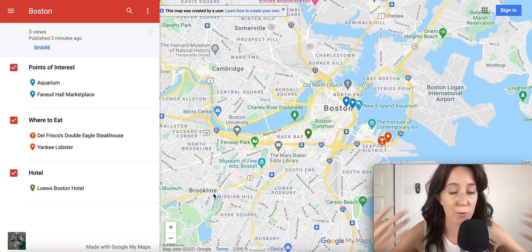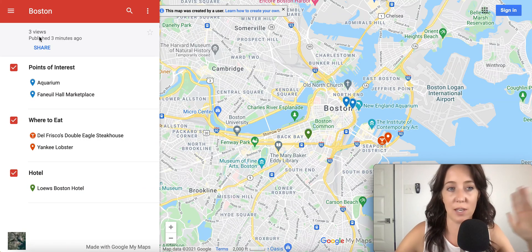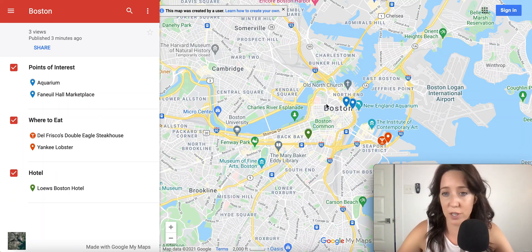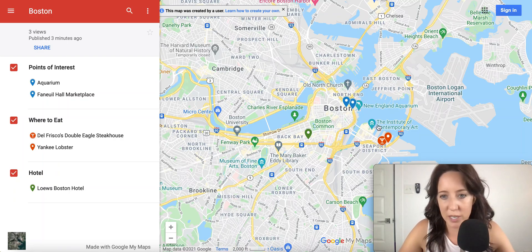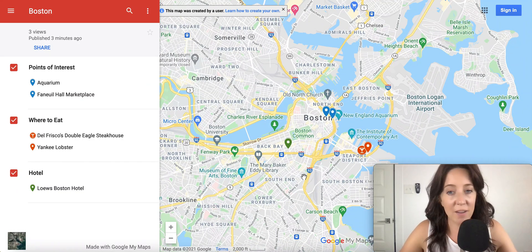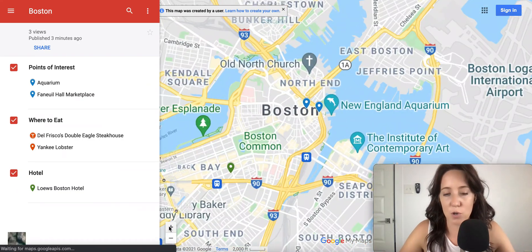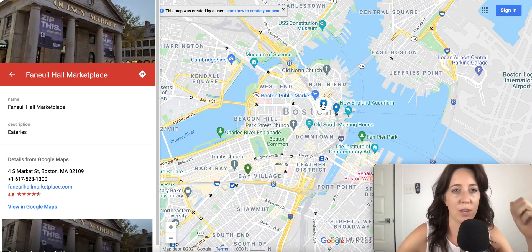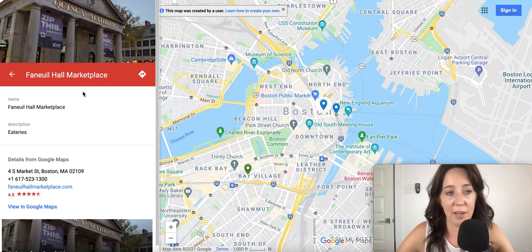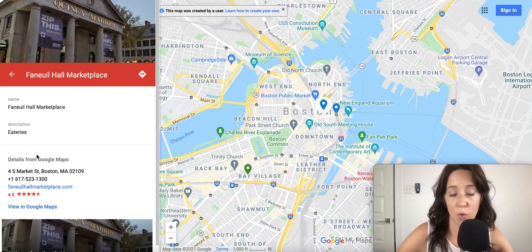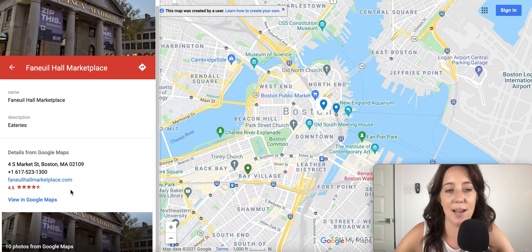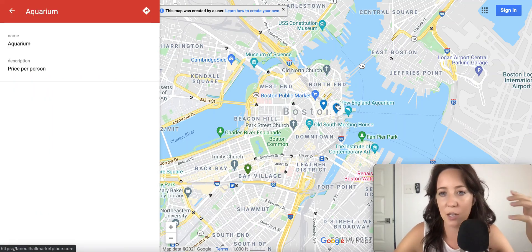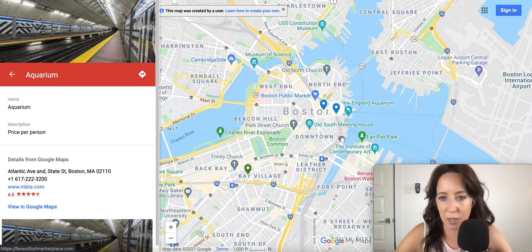I'm going to open an incognito tab right now so you can see what your client sees. We're looking at the map we've just created — this is exactly what your client will see. They'll see the different layers. When things are color coded, you can see points of interest on this map are blue, where to eat is in orange, and the hotel is in green. When they click on a point of interest like Faneuil Hall, they'll see your description and any additional details you've added, as well as things Google pulls up like websites, phone numbers, and price per person.